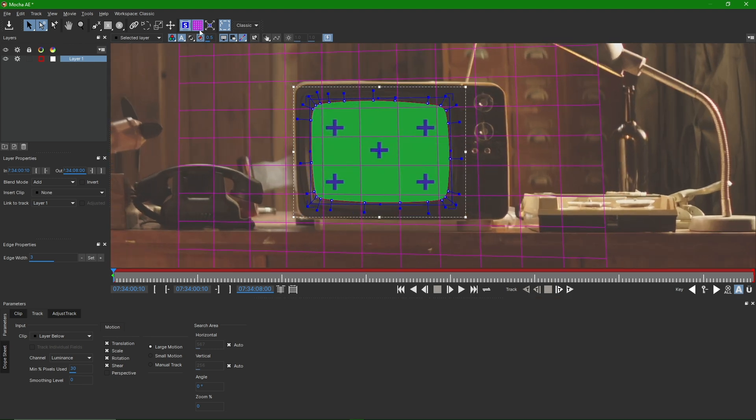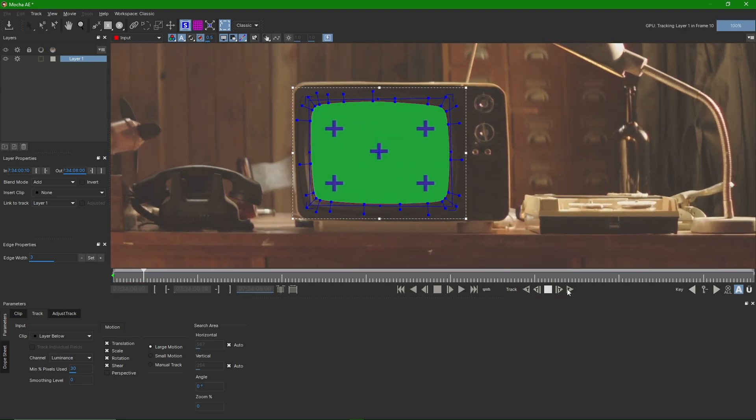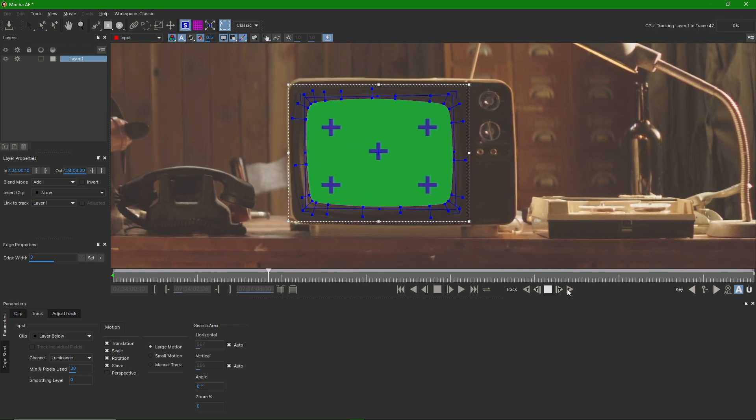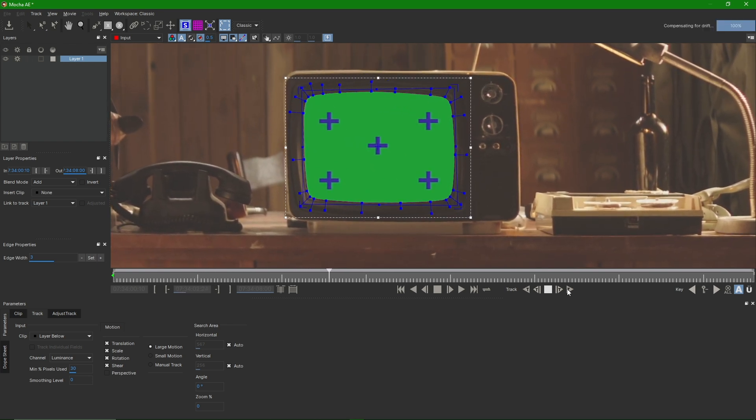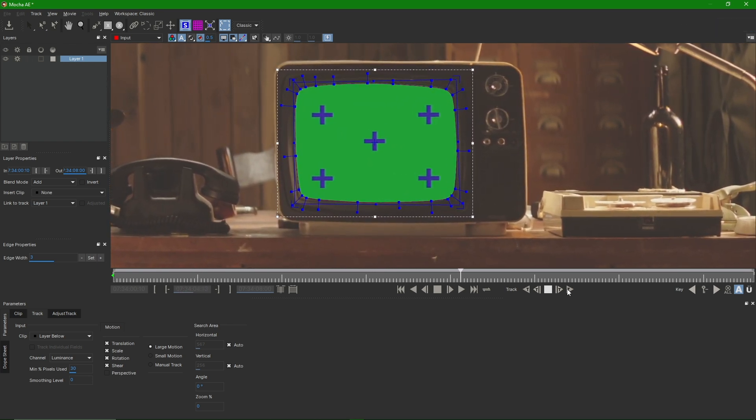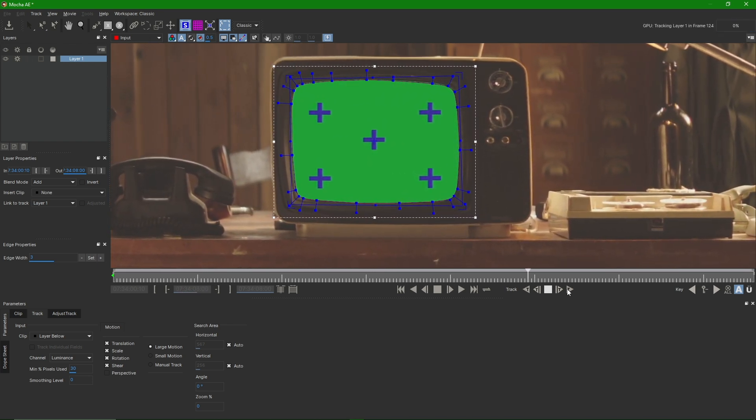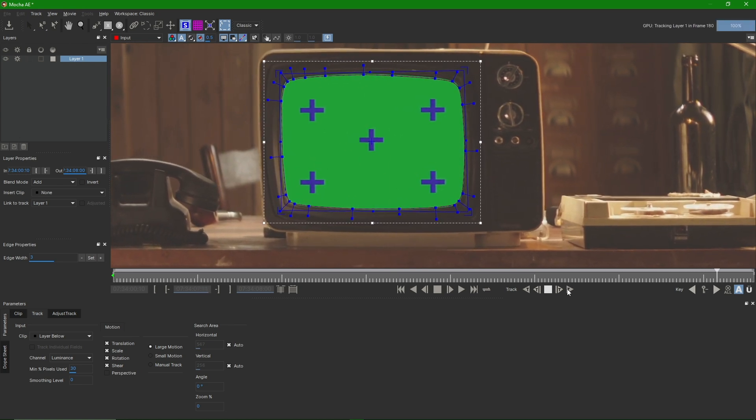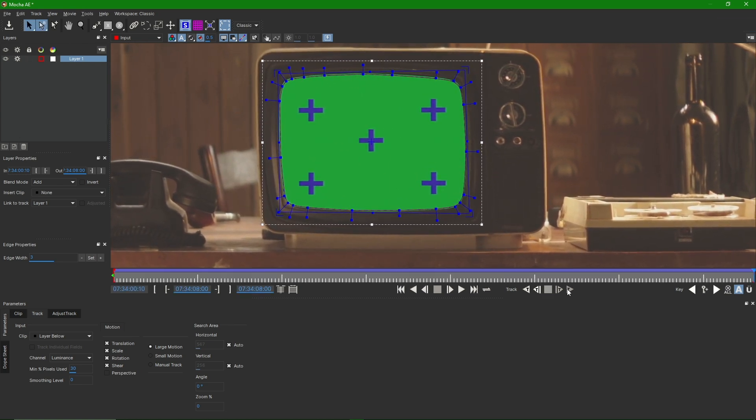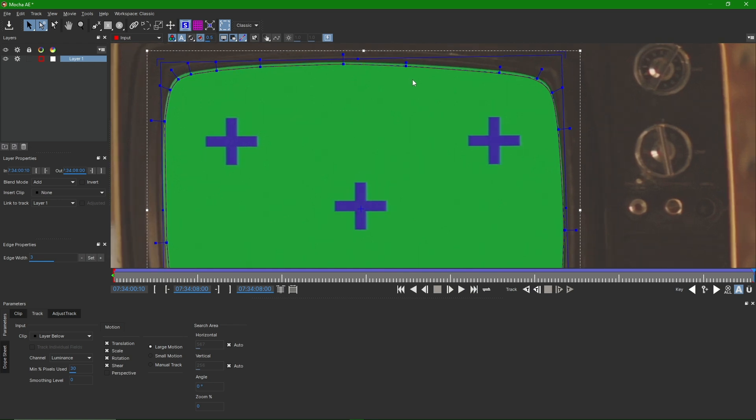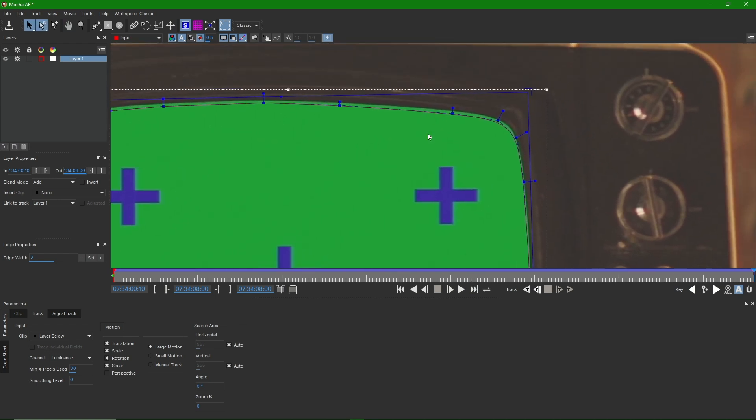Next, we click the Tracking button. If the tracking is not done properly, we need to adjust it manually and track again.